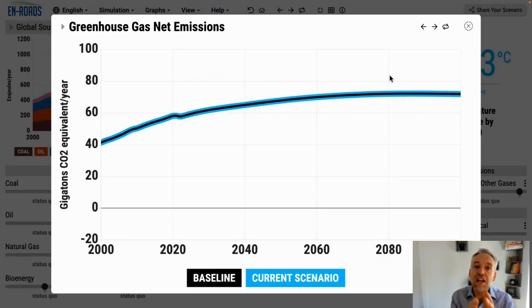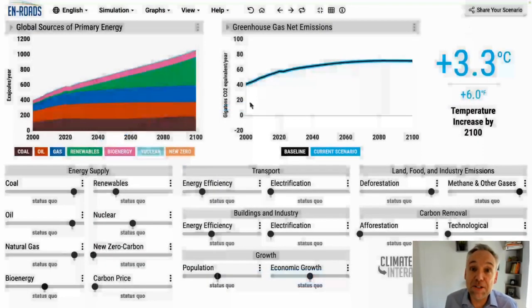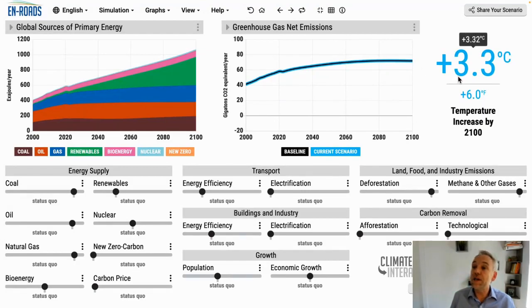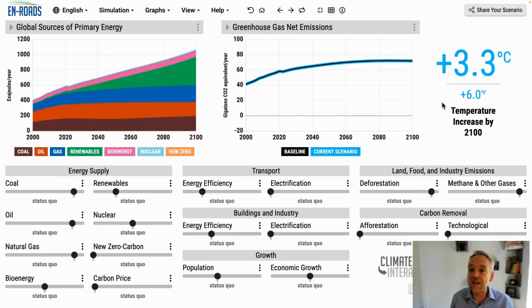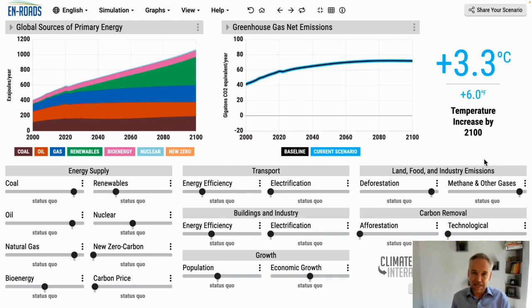This is the pollution that causes global warming. If that pollution continues into the future as in this scenario, then we get a temperature rise of 3.3 degrees above pre-industrial, or 6.0 degrees Fahrenheit. That's where things are headed — now let's make some changes in the model. That's the short version you can offer.